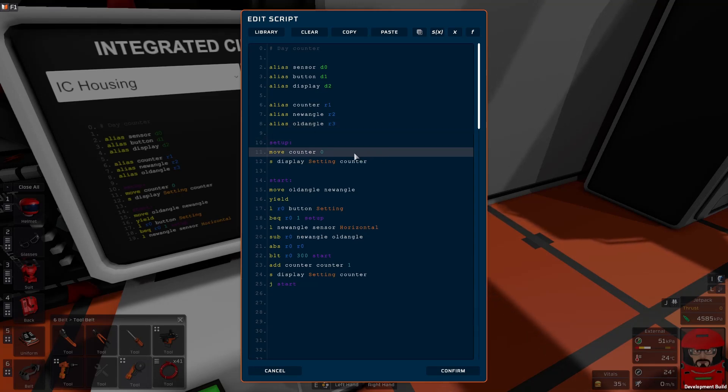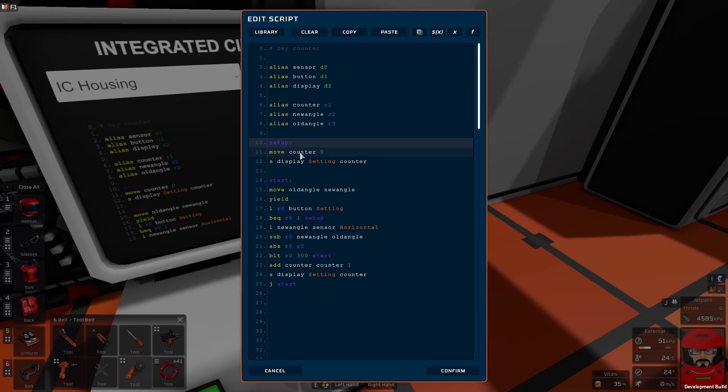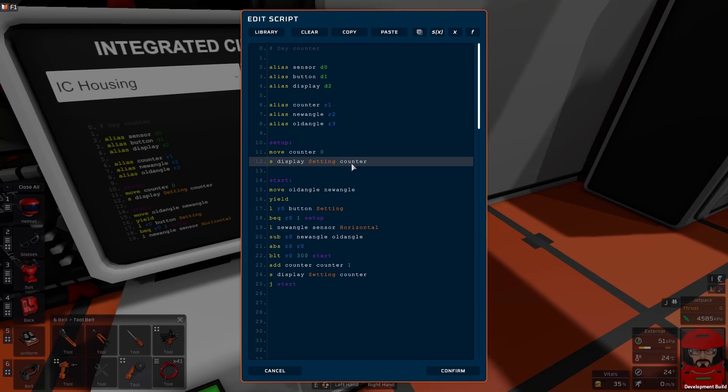Right, so we've got a few setups, a bit of housekeeping. We've got to move, set our counter to zero to start with. So we use a move command to move that value into our counter variable, so it sets it to zero. We update our display by saving that counter variable to the display.